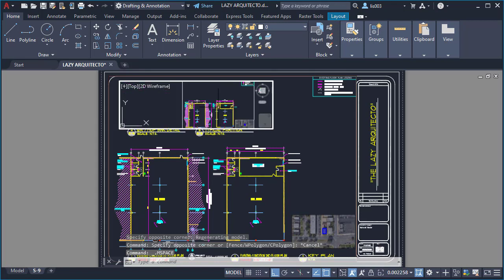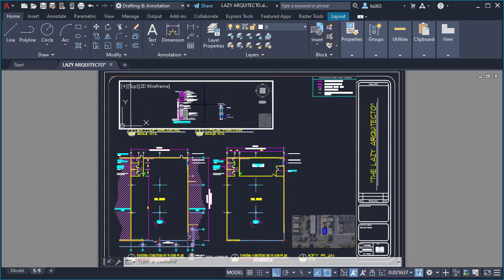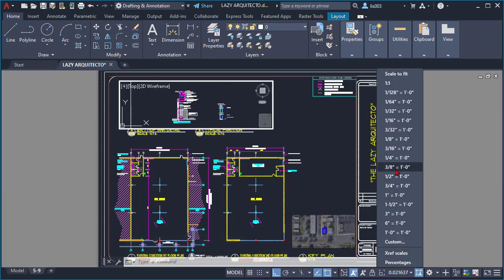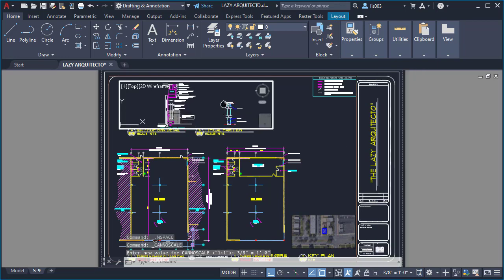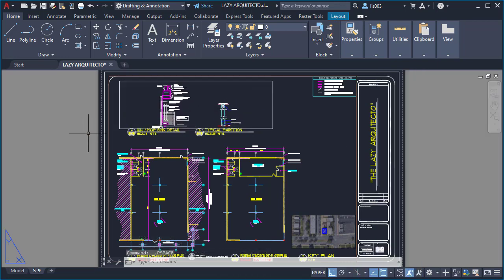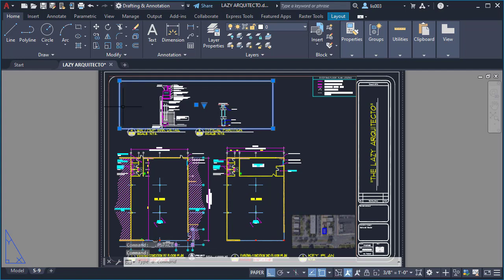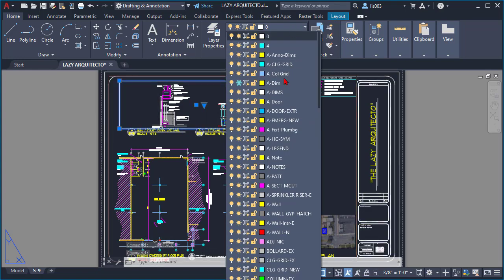Getting inside my viewport to arrange my drawing, changing the scale of my viewport, assigning a layer to my viewport, and finally locking my viewport.